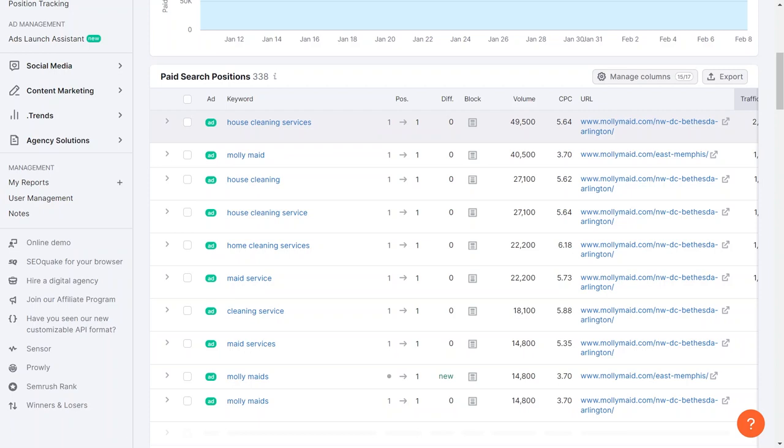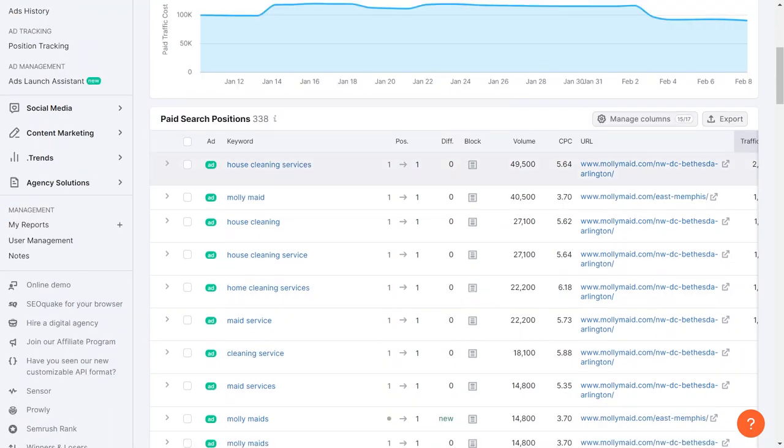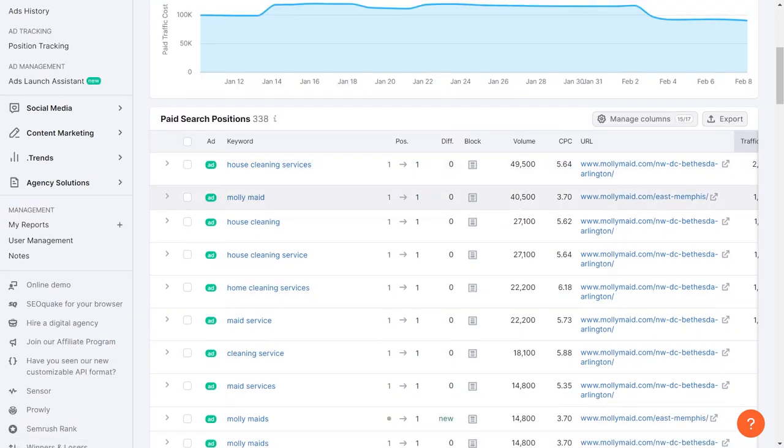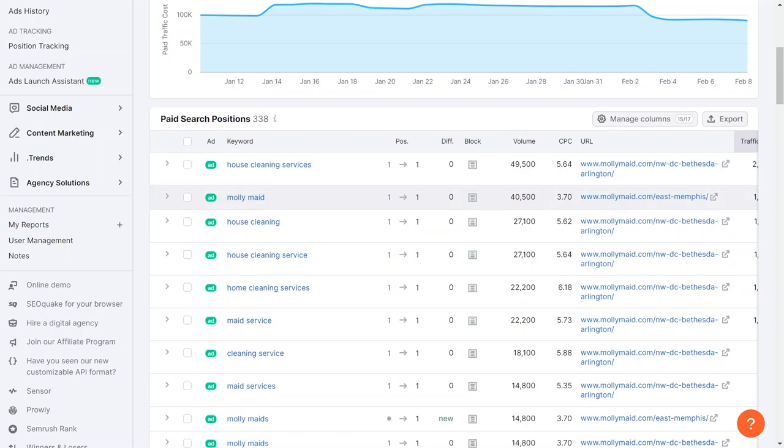Moreover, cleaning services appears to be one of their top terms with a search volume of 49,500. We can filter these keywords by clicking on the different columns, starting with the highest search volume first to prioritize our targeting efforts. We can see that they are constantly ranked at number one for terms like cleaning services, which seems to be their primary focus.